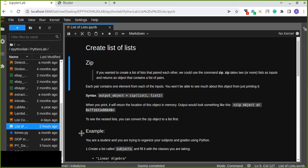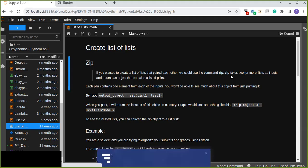We are going to use a built-in method called zip. Zip is a Python built-in method that is going to create a list of lists in Python. If you wanted to create a list of lists that are paired with each other, we could use the zip command. Zip takes two or more lists as inputs.